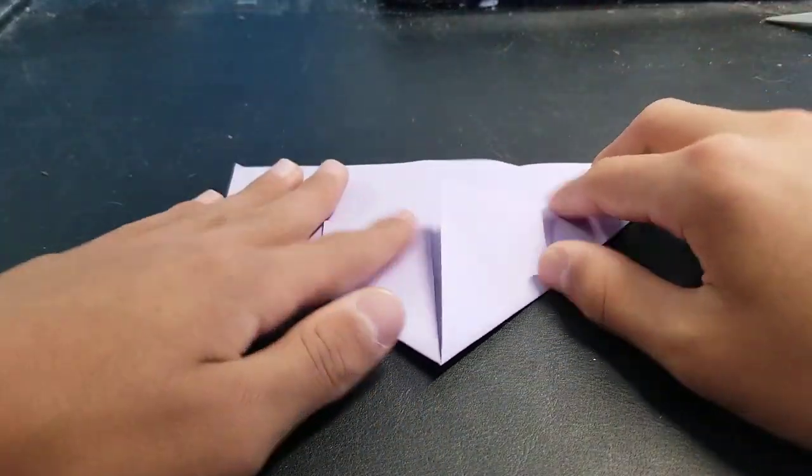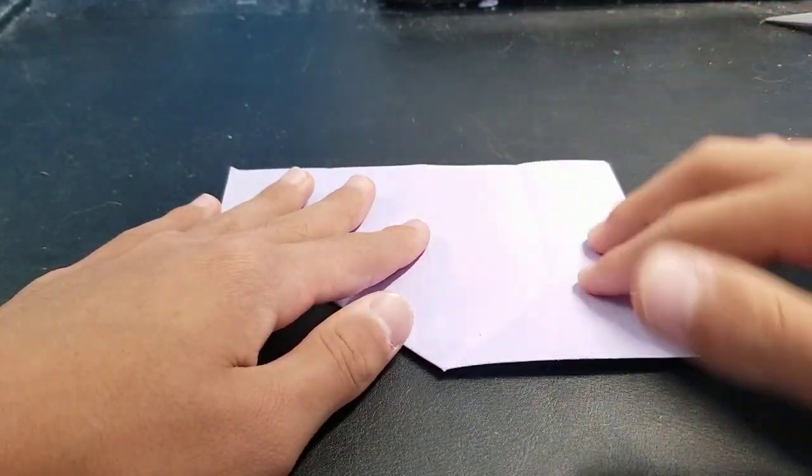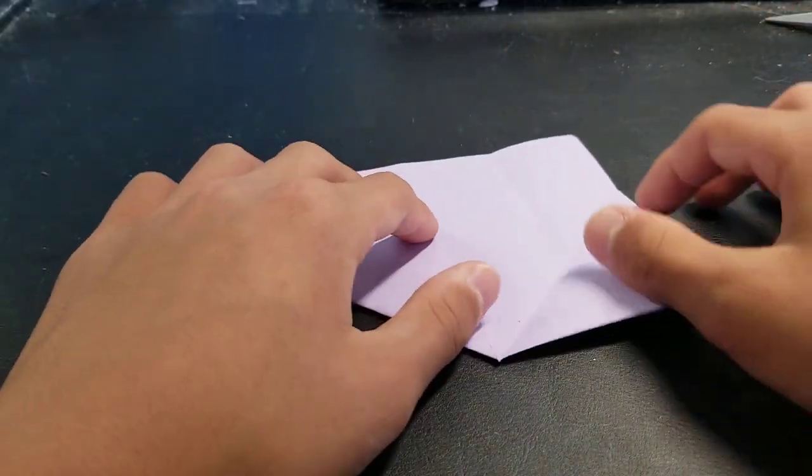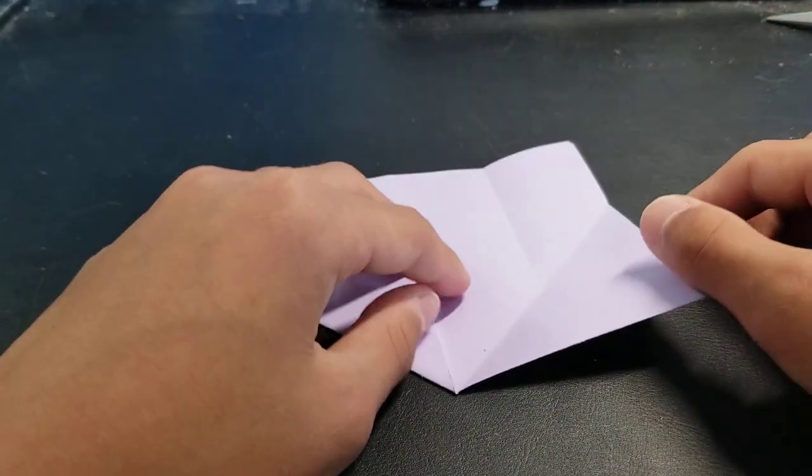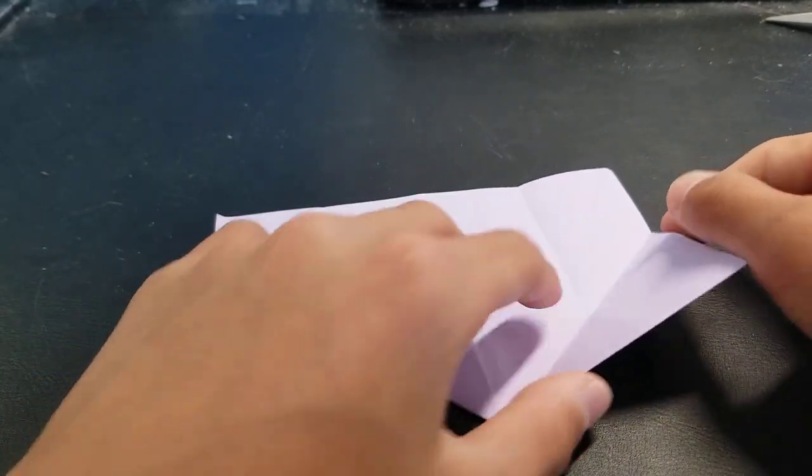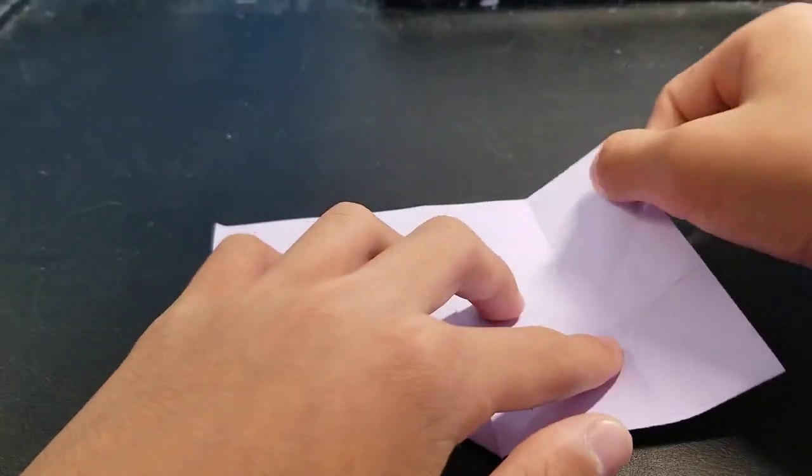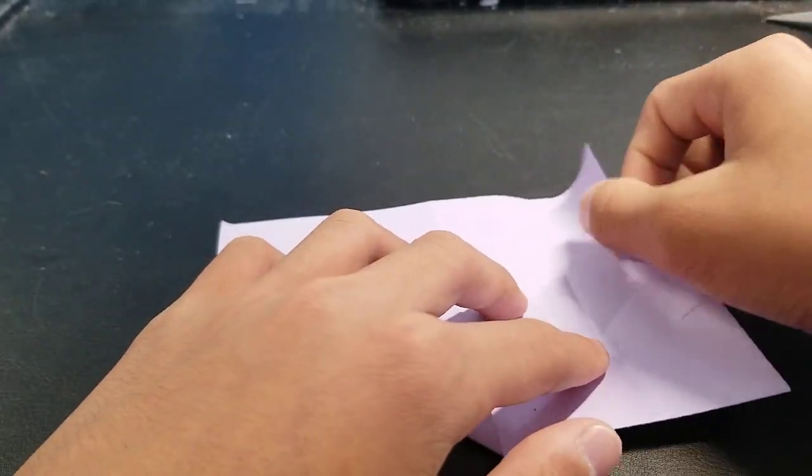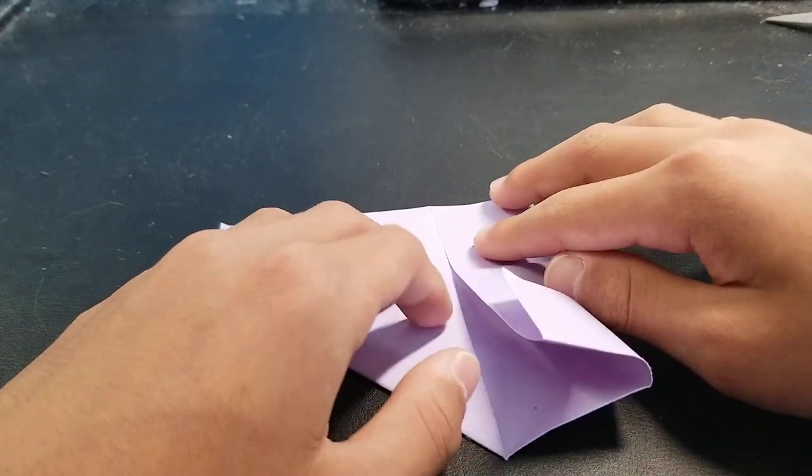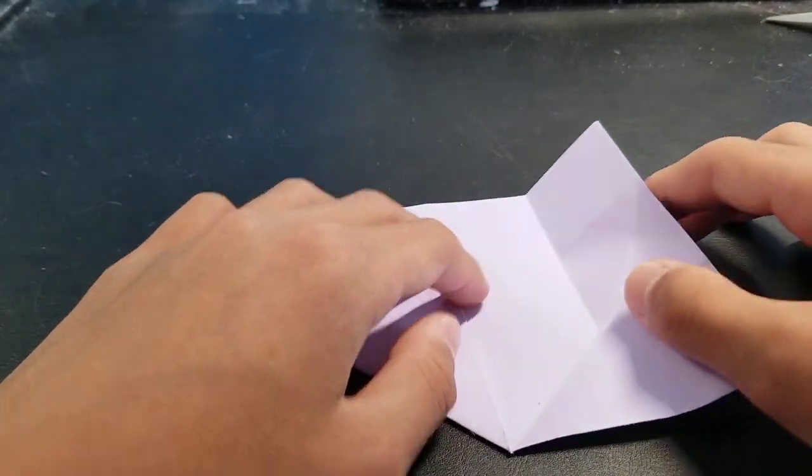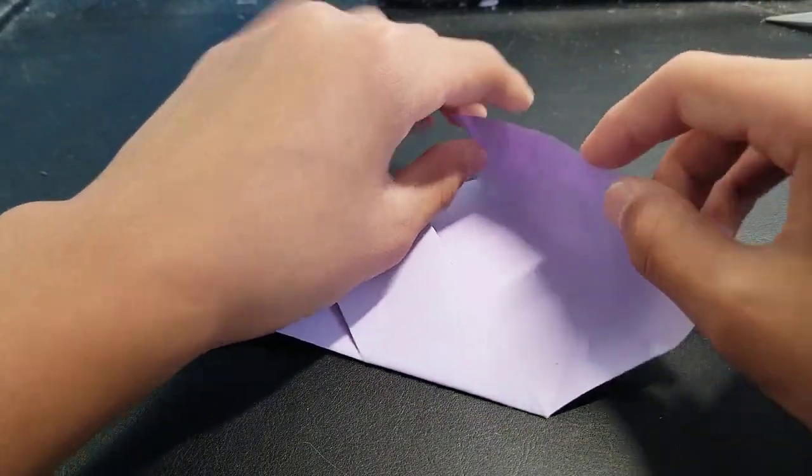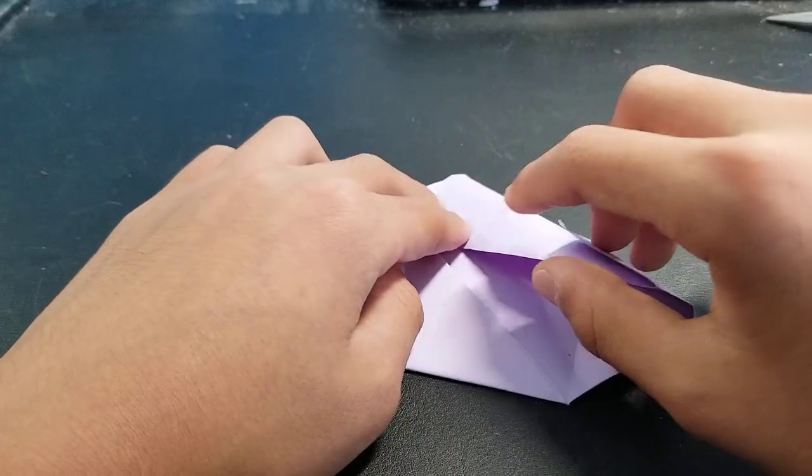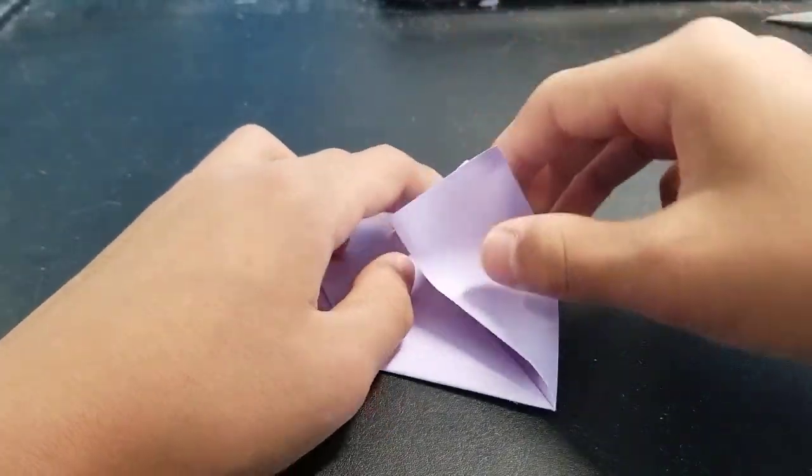Now unfold it, and unfold this. And then this part you want to do a reverse fold. It's really easy if you know how to do a reverse fold. So you just want to fold this part in, like this, and hold this part back.